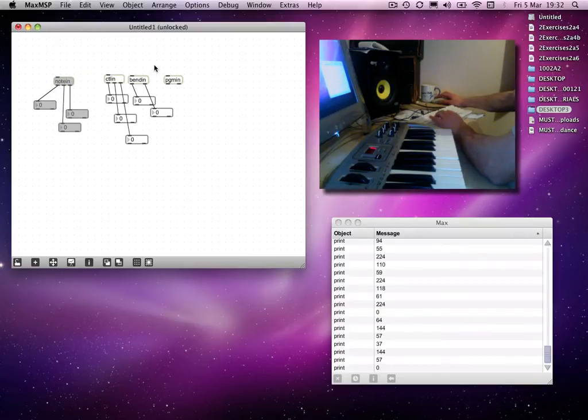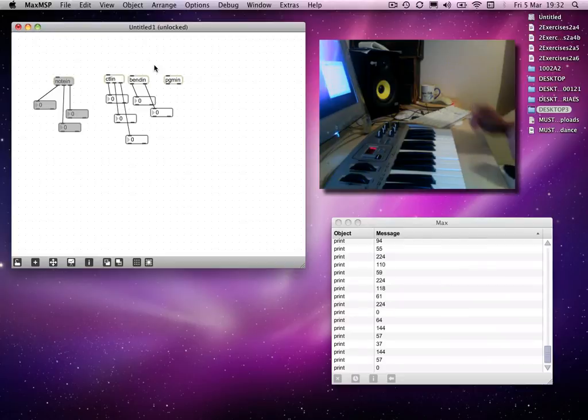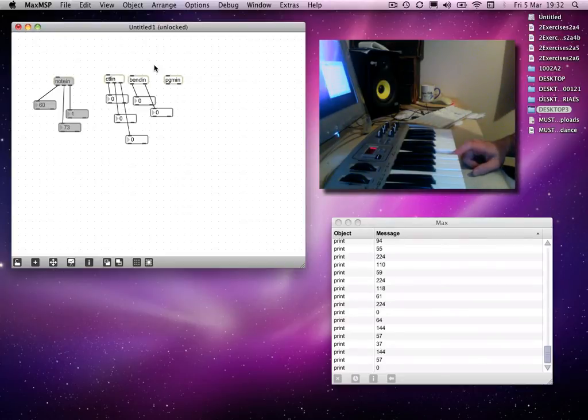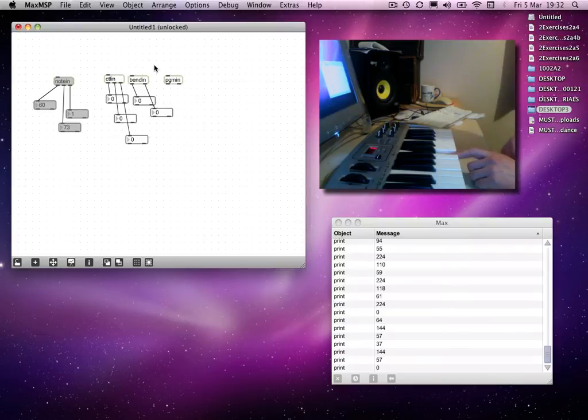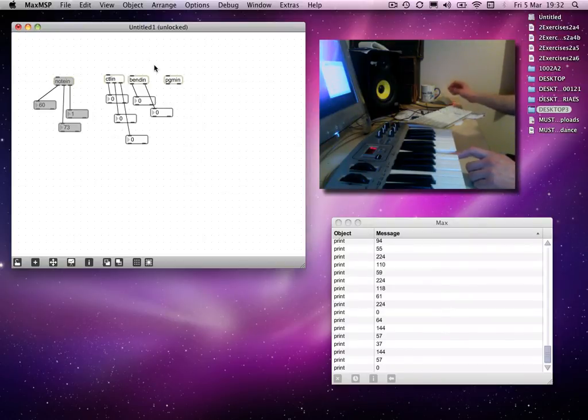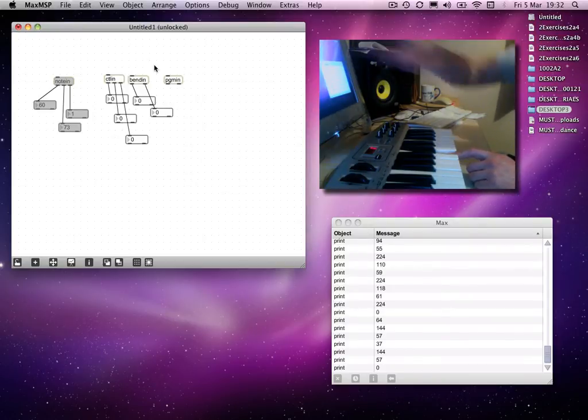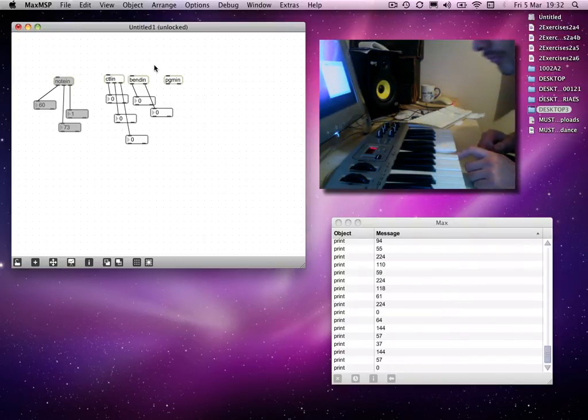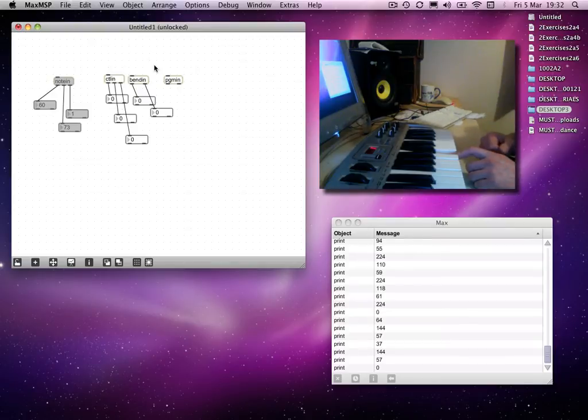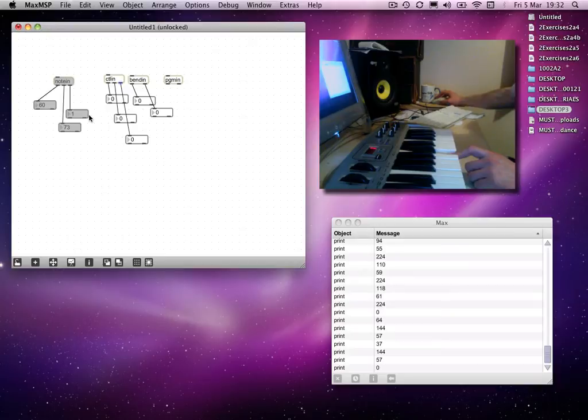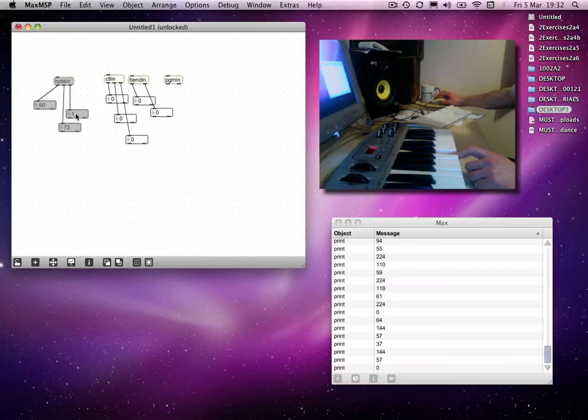And you'll see that when I press a note, then that relevant information comes through. So we don't need the information that it's a note, because we know that it's a note, it says so on the screen. And it will give us the note number from the left hand outlet, velocity from the middle outlet, and channel number from the right hand outlet.